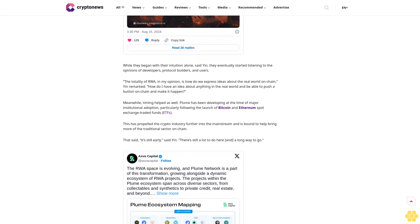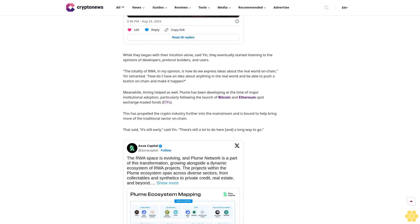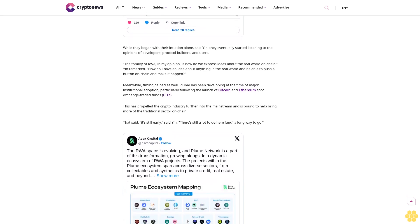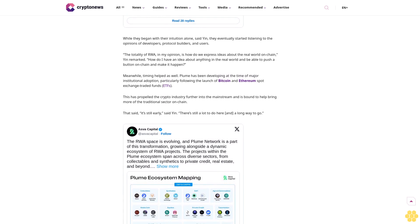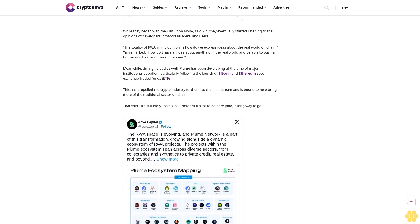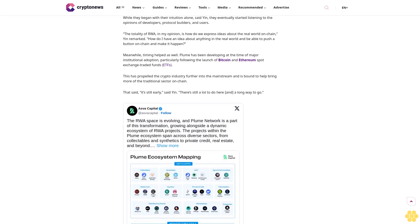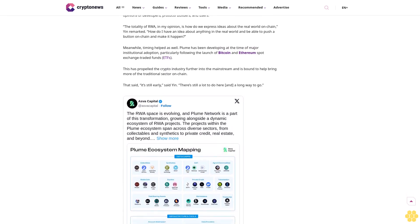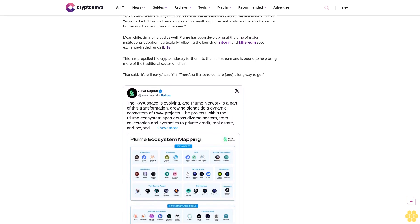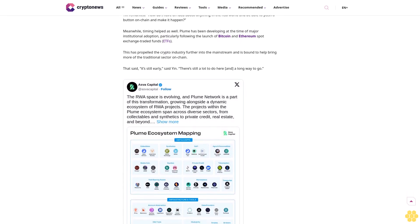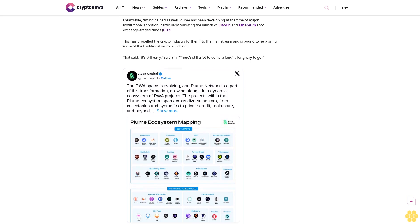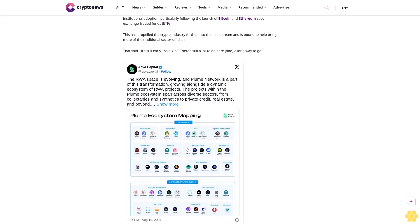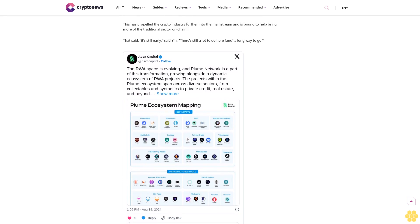What the Plume team quickly learned is that getting an asset on chain, regardless of what it is, is difficult. Another issue is that once they are on chain, many of them are essentially useless. Therefore, the Plume team decided to figure it out. While they began with their intuition alone, they eventually started listening to developers, protocol builders, and users.